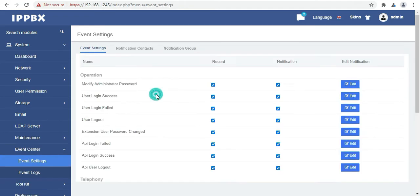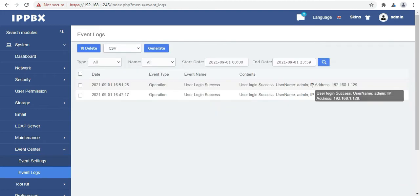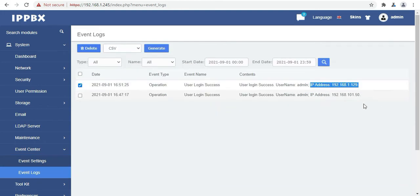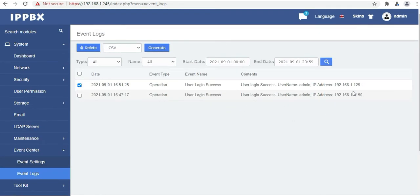Then we have the event setting and event log option also. You can edit the operations from here. Then we have the event log options. Here you can see the user login logs with IP address, date and time.